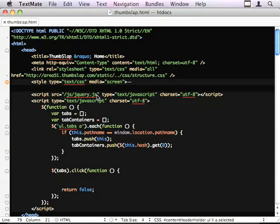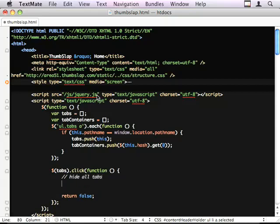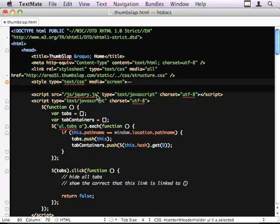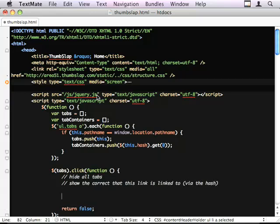So let's add some action inside of the click event. So the steps we've got are hide all the tabs, show the correct tab that this link is linked to by the hash.